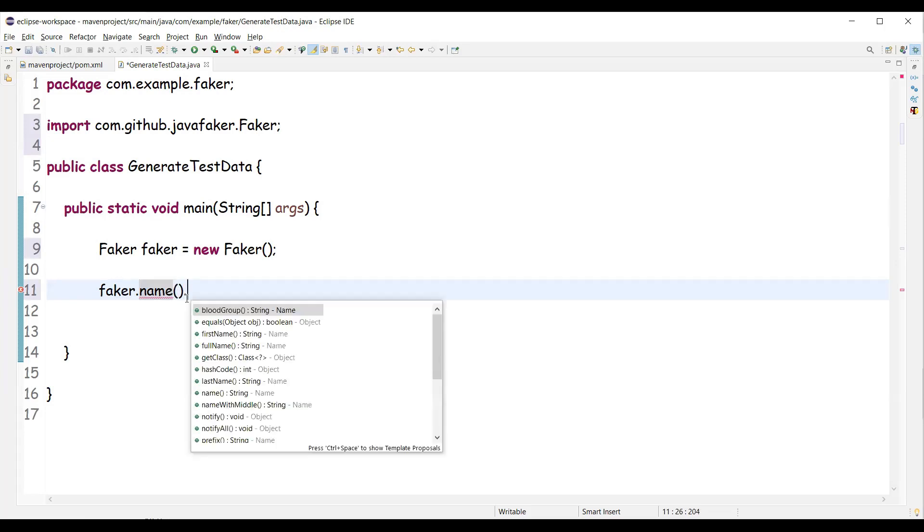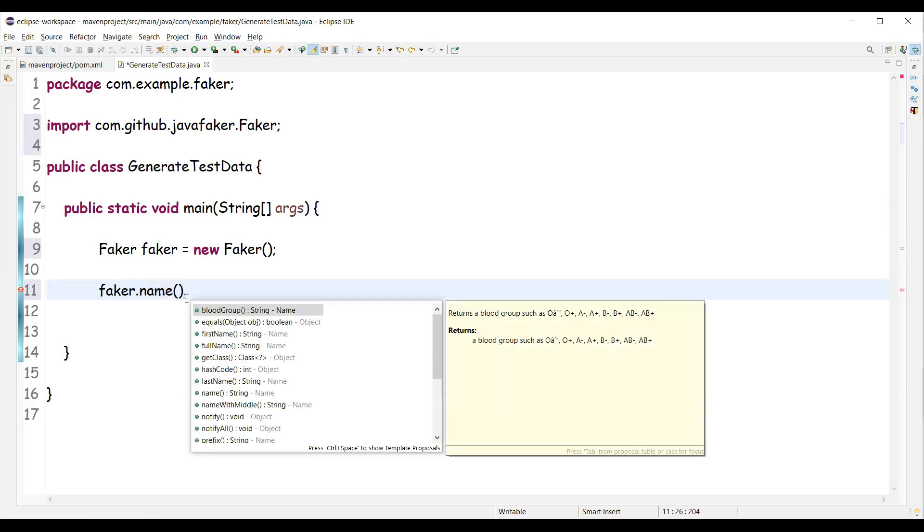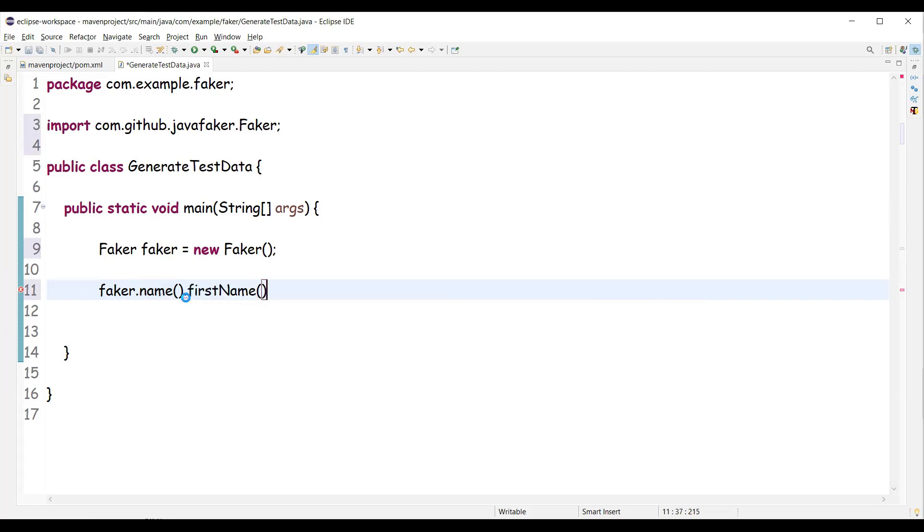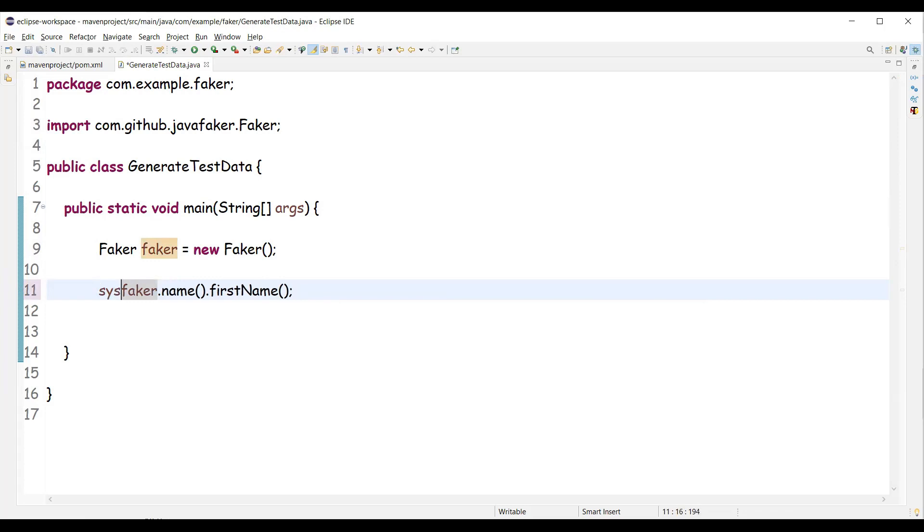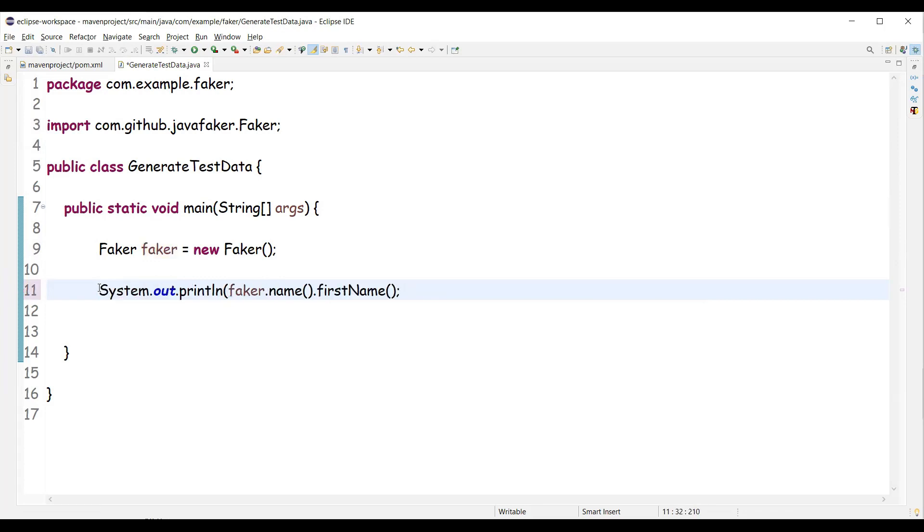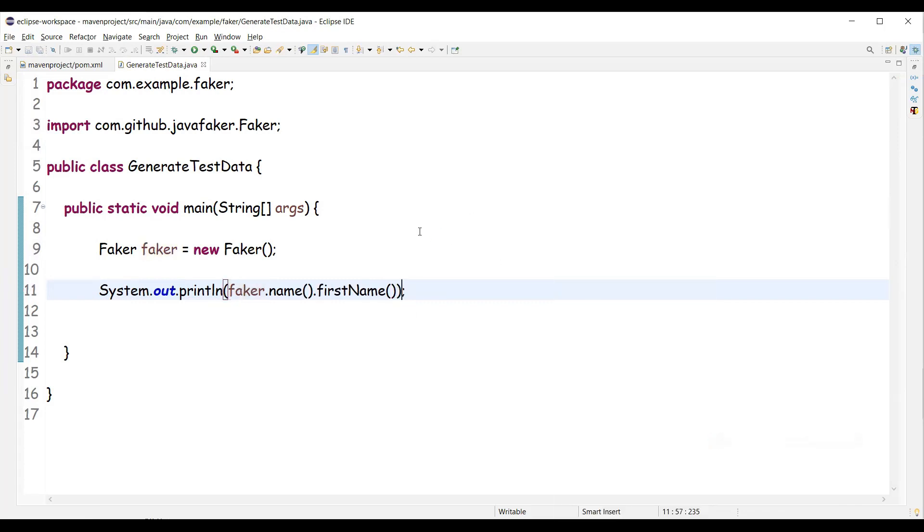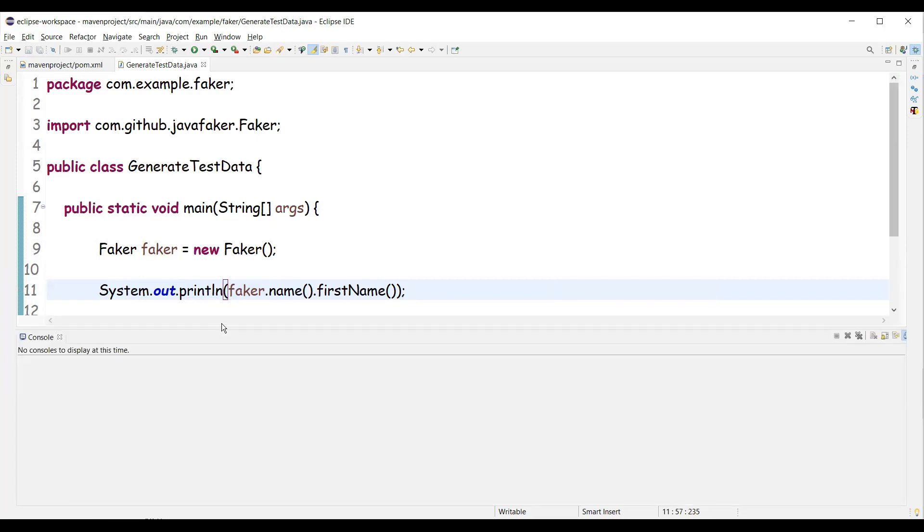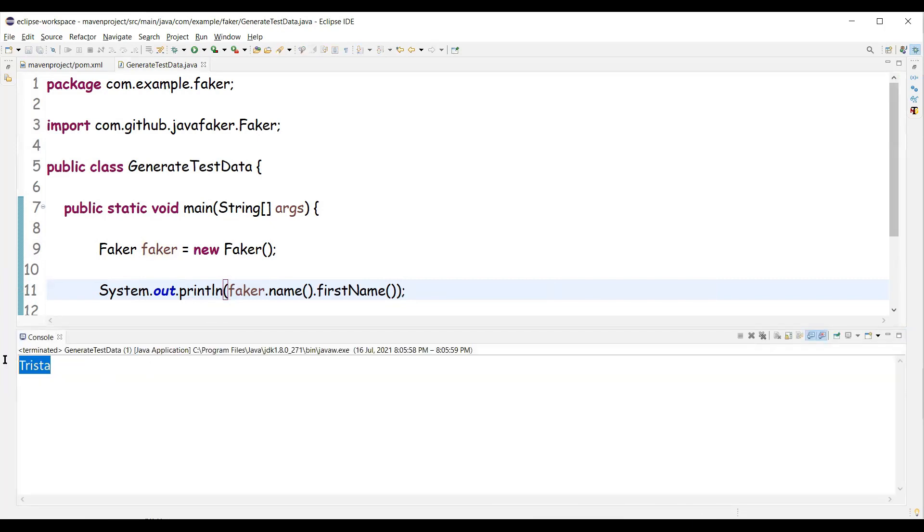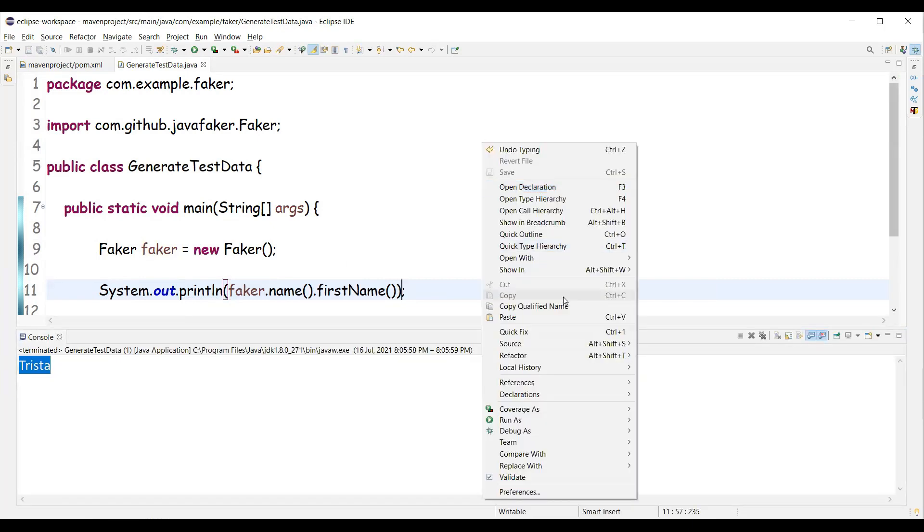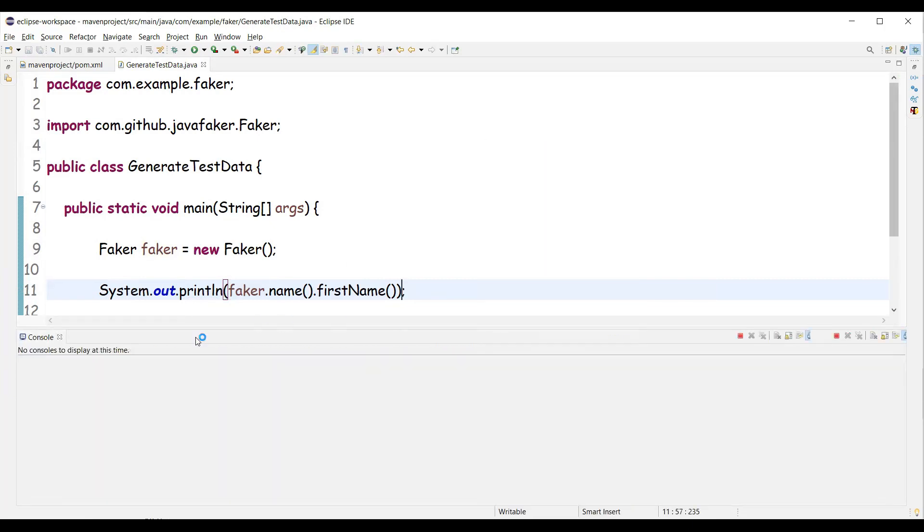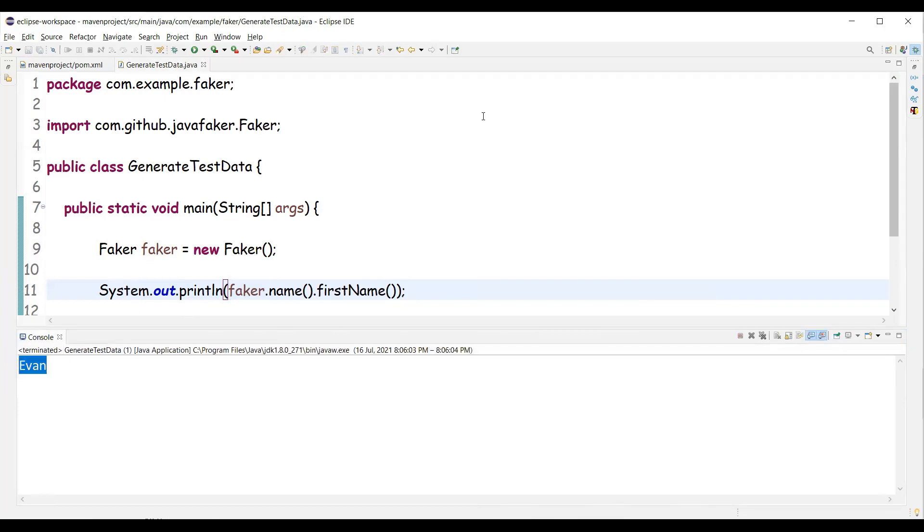So name is one class. In this we have different methods. So I wanted to display random first names. So let's have this printed on the console. And you can see here a random data is displayed. So whenever I execute it again, we get another set of random data. So on different runs we get different data.